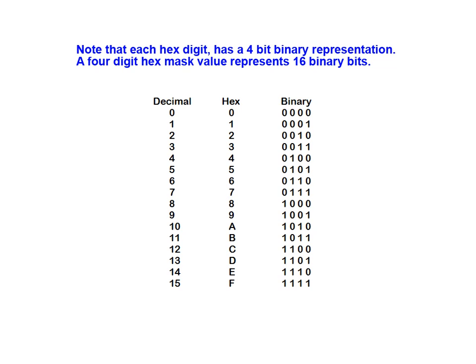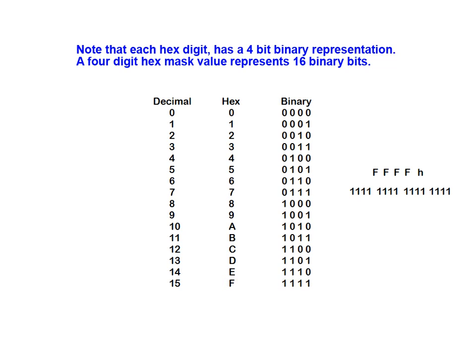It's important to note that each hexadecimal digit has a 4-bit binary representation. Therefore, a 4-digit hex mask value represents 16 binary bits. You may want to take a moment and pause the animation to review the representations illustrated in the table shown here, before we move on to a practical example.